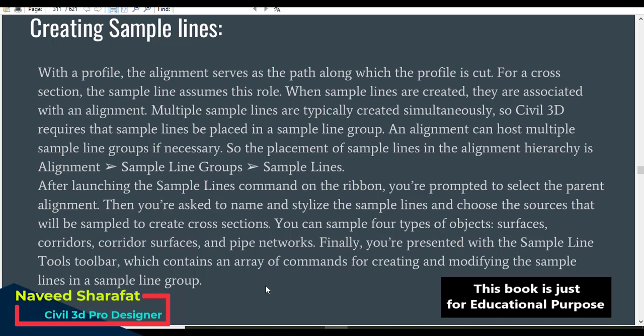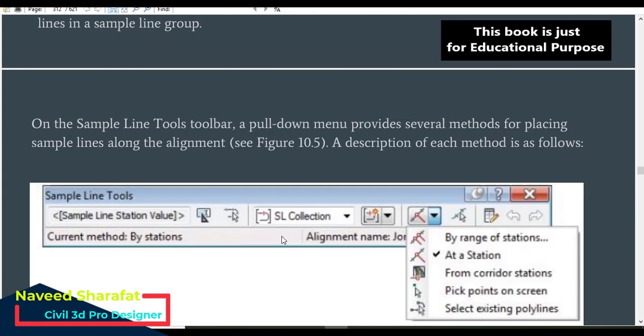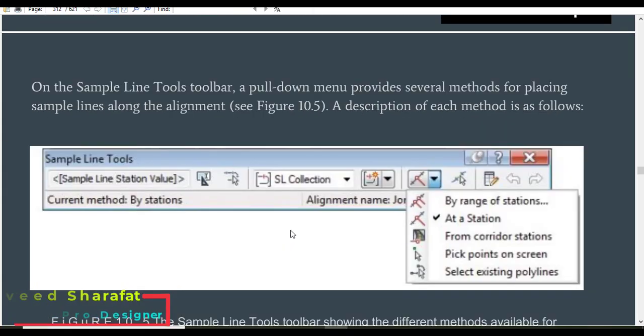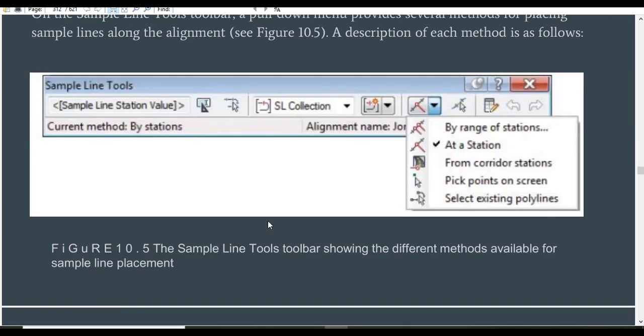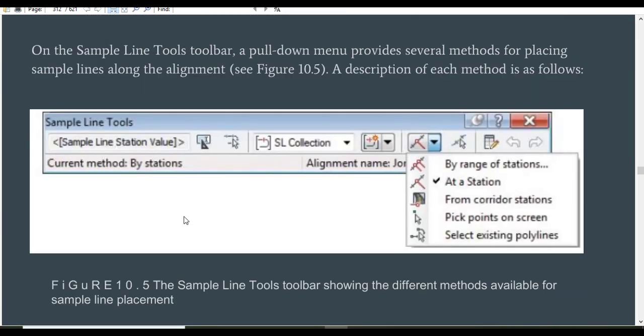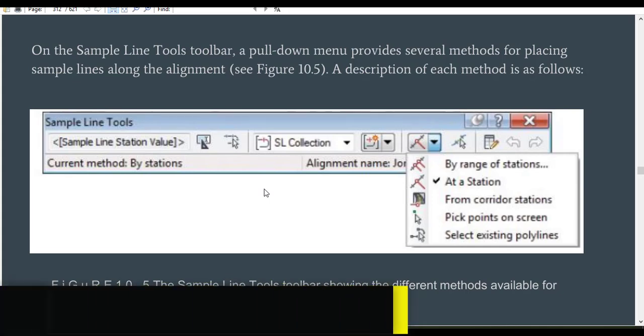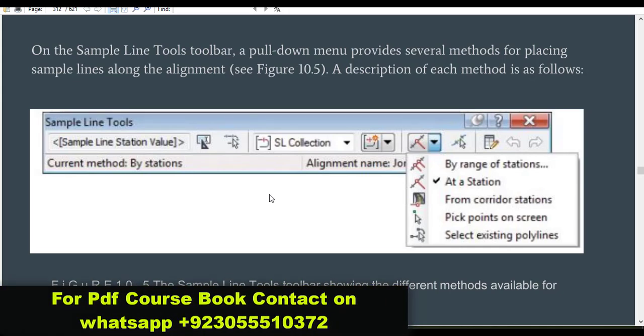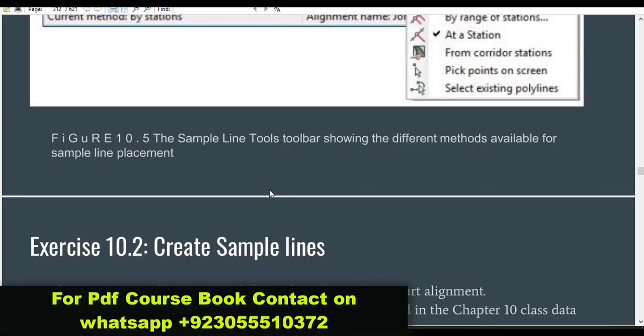You will see this toolbar for sample lines and you can use it for different commands.